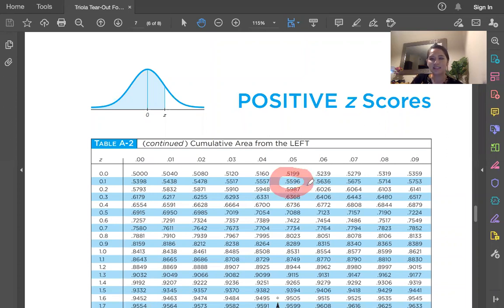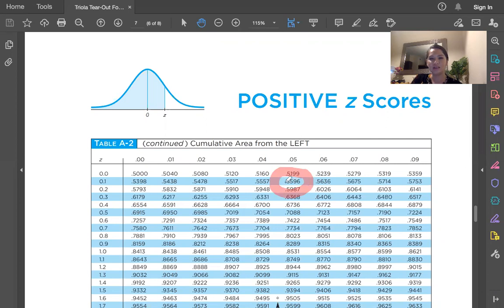So the area to the left of that, or the area under the curve and to the left of z equals 0.15, is 0.5596.